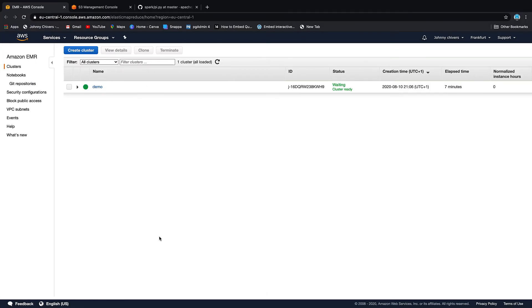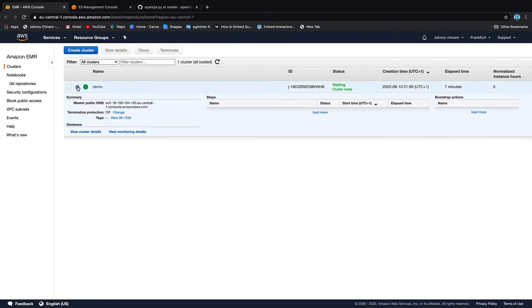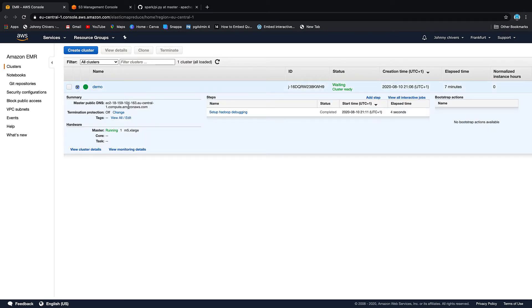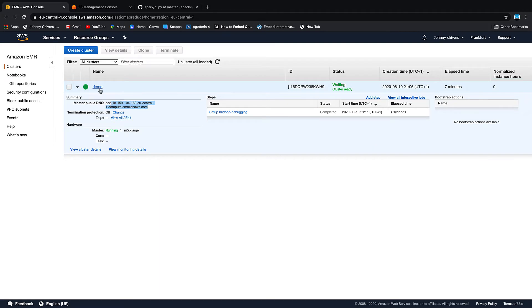Okay that took about five minutes to get up and running. As you can see it's waiting and the cluster is ready. If you hit the drop down you get a bit of information about your DNS of your master node, the steps that have been completed so far, how long it's been up and running.